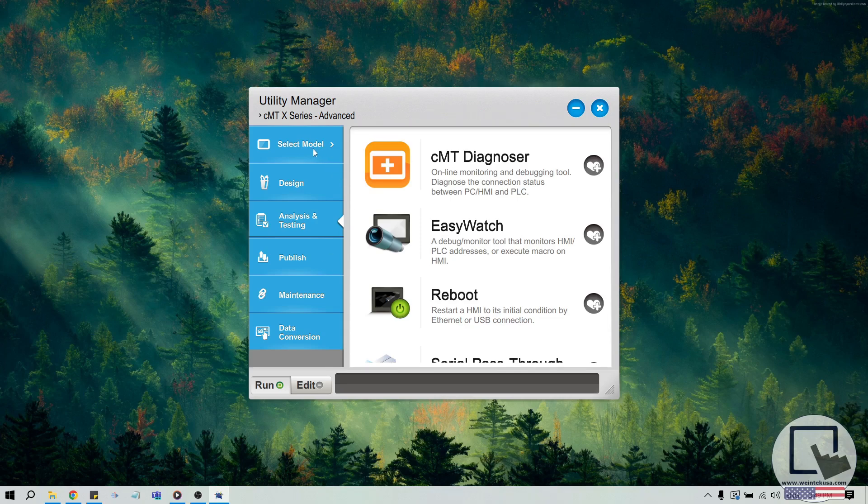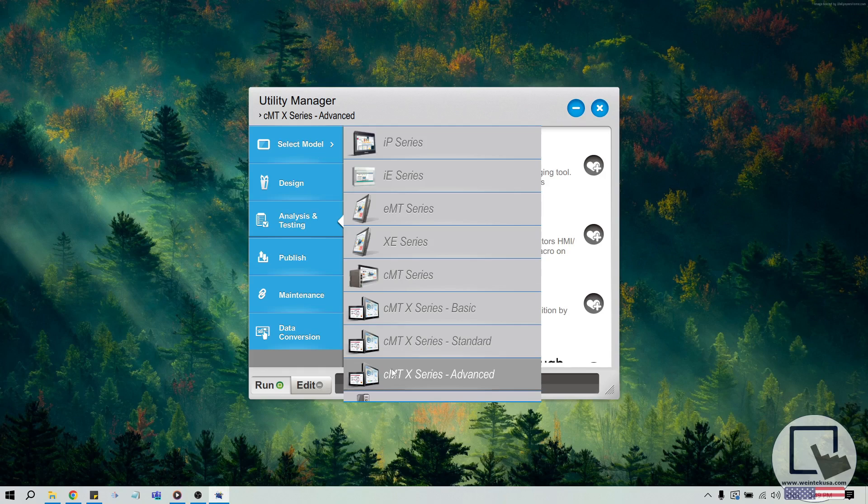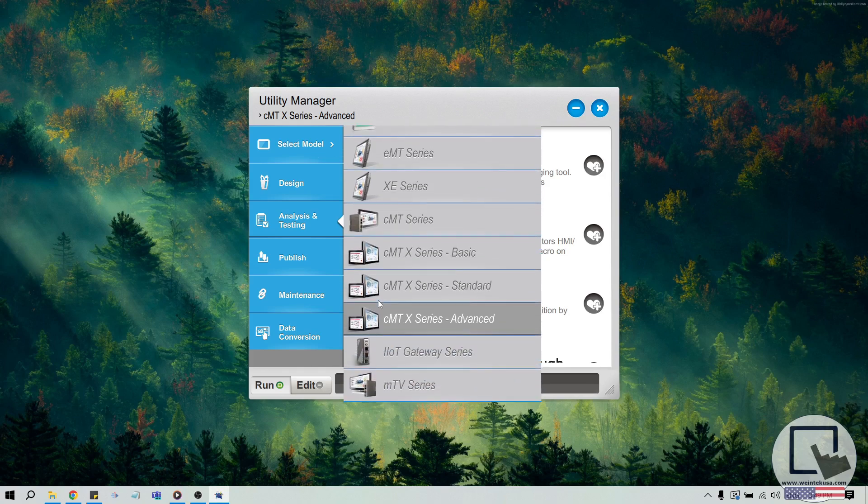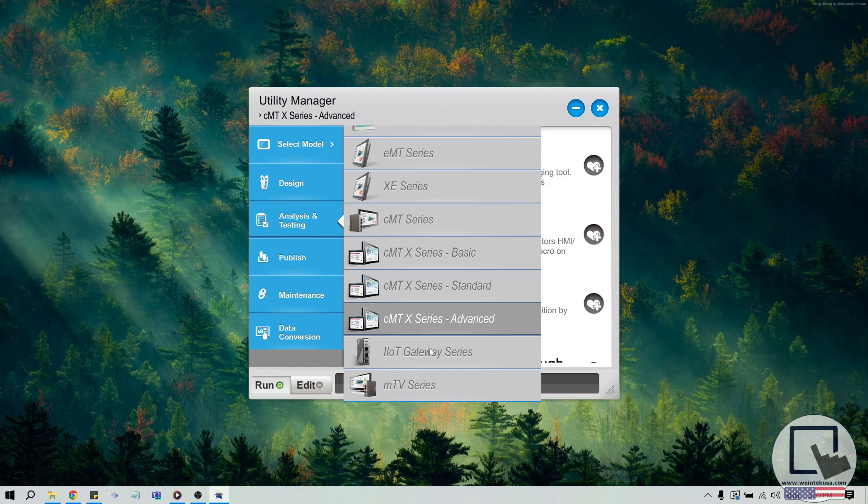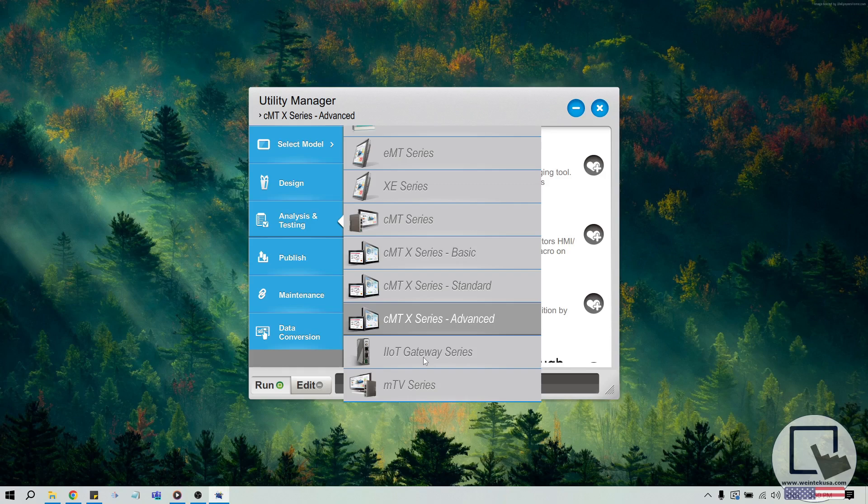Within the Utility Manager, click on the Select Model button and choose CMT-X Series Advanced if you are using a CMT-SVRX 820, 822, or a CMT-FHDX 820. If you have a CMT-G01 or other G-Series model, or if you are using a CMT-CTRL-01, please select IIoT Gateway Series.